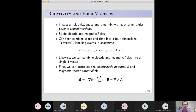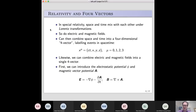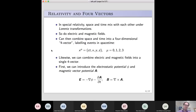In special relativity, space and time are not independent — they mix up with each other under Lorentz transformations, which take you between coordinate systems moving at different fixed speeds. Electric and magnetic fields also mix up with each other. So it's natural to ask: can you have a single object that includes the effect of both in one object? For space and time, you can do this with four-vectors, where you take the speed of light times the time component plus the x, y, and z coordinates to make a single four-component object.